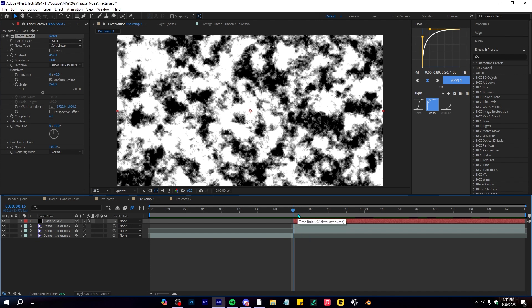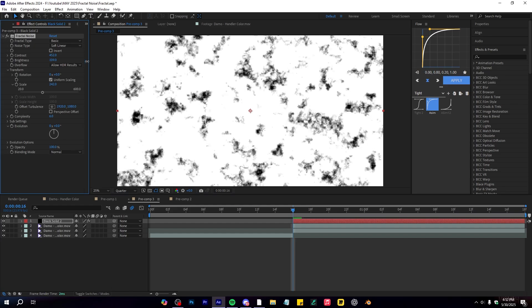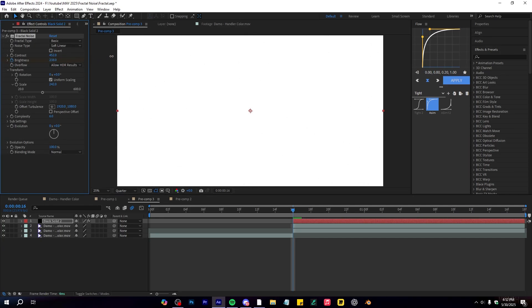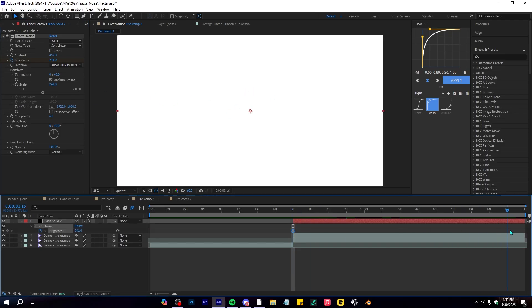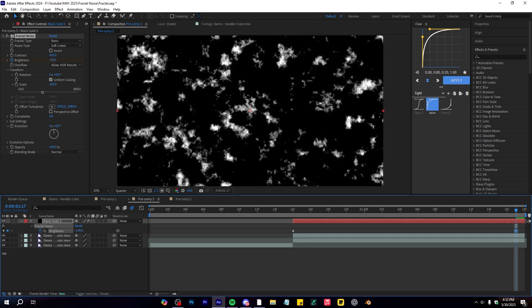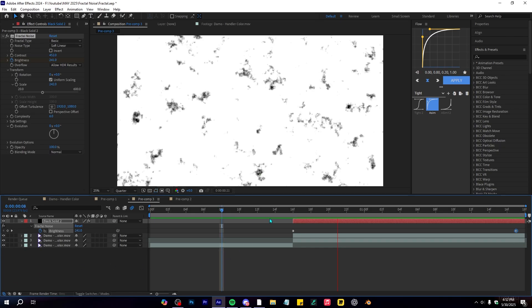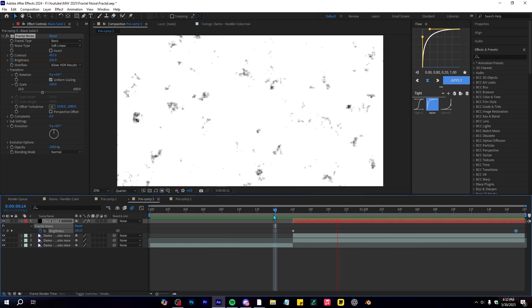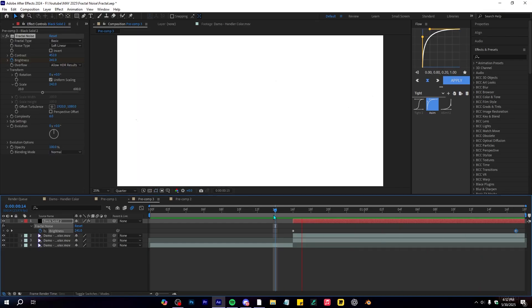Now we're going to keyframe the brightness to create the transition. Bring the brightness up to around 200 at the start so it turns completely white, then go to the end of your timeline and lower it down so it turns completely black. When you play through, you can see we have a simple keyframe of the fractal noise — it looks pretty smooth.